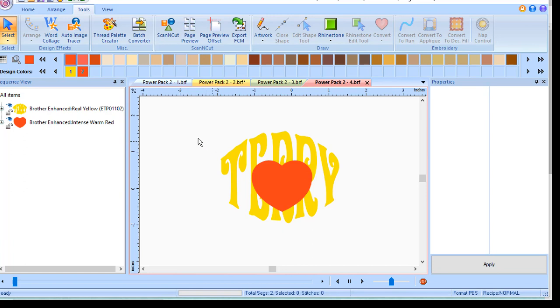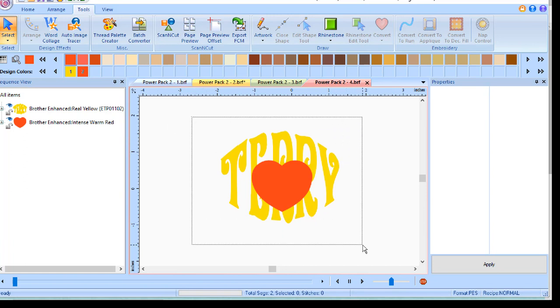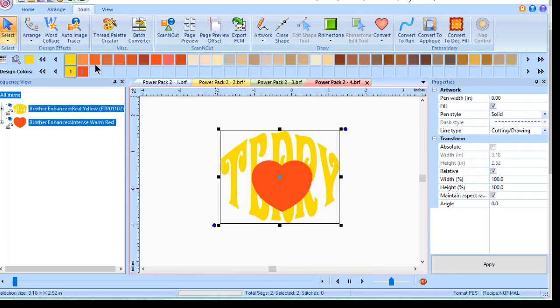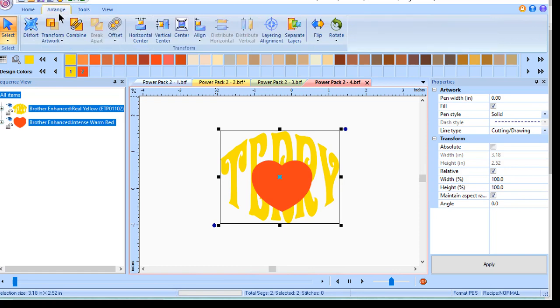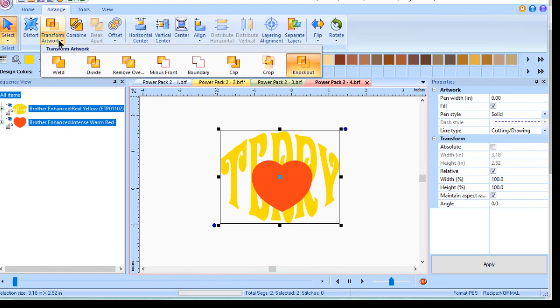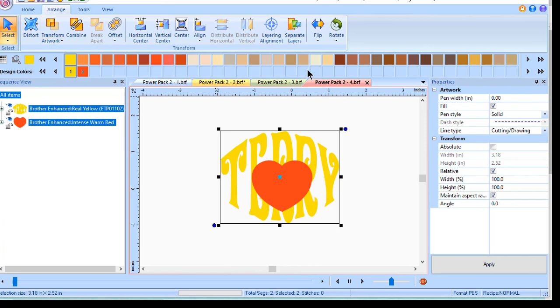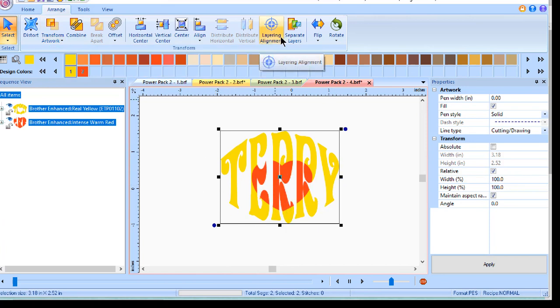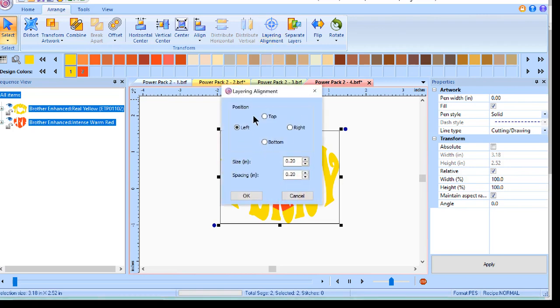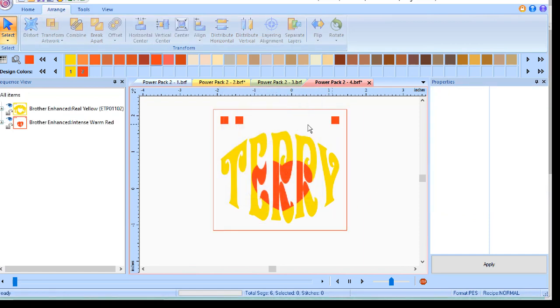The last option that I want to show you is how you can create knockout designs. We'll go ahead and select this, go to Arrange, and choose Transform Artwork. You'll notice there are several different transformation tools here, and I'll select Knockout. I now have created a knockout design, and I can create layering alignment and position my alignment marks so that I'll have two separate files for alignment.